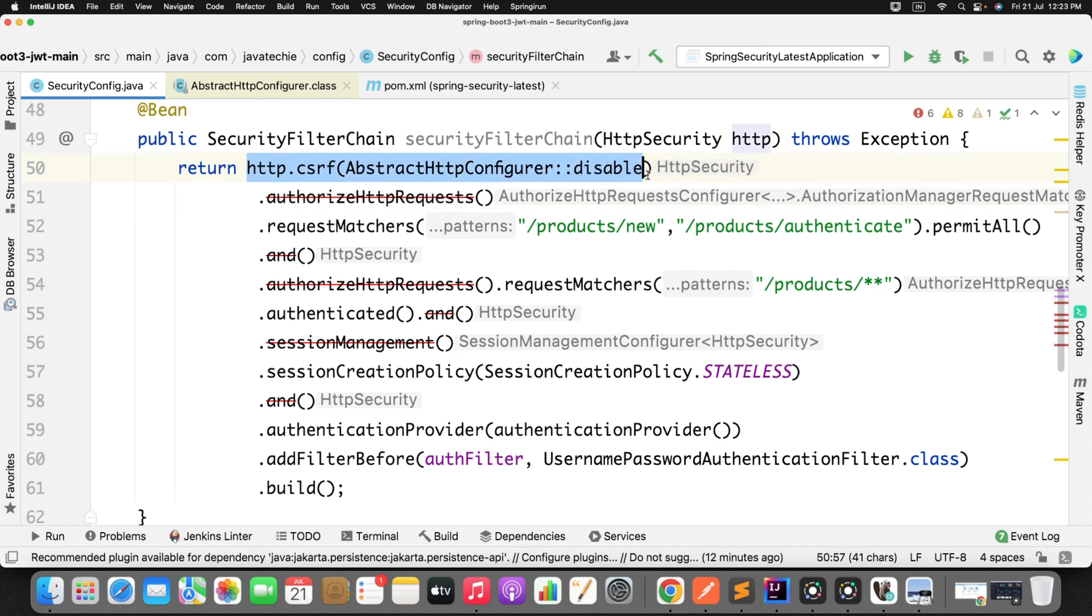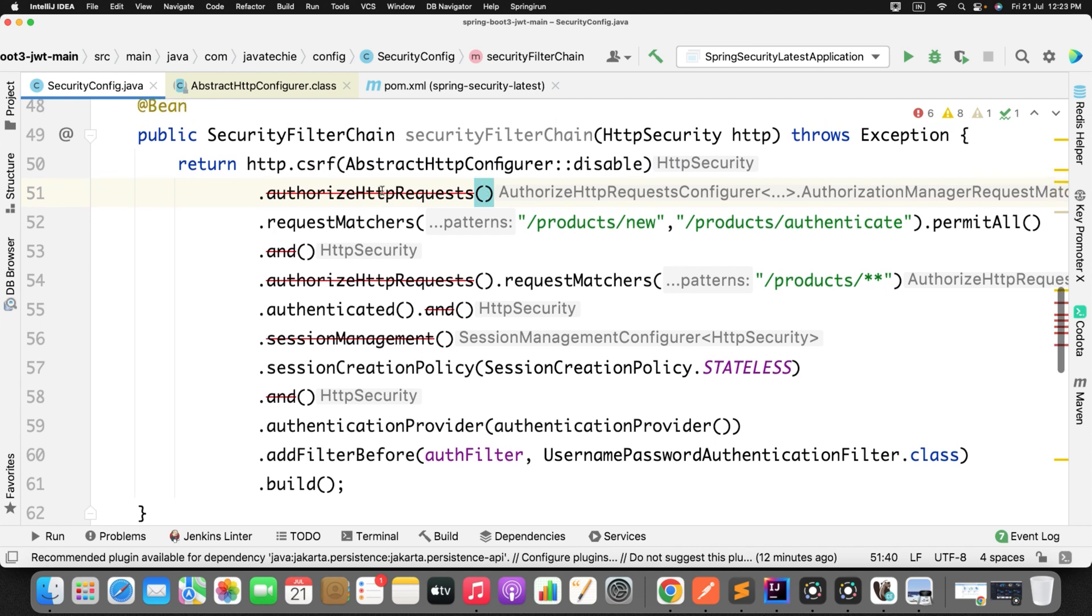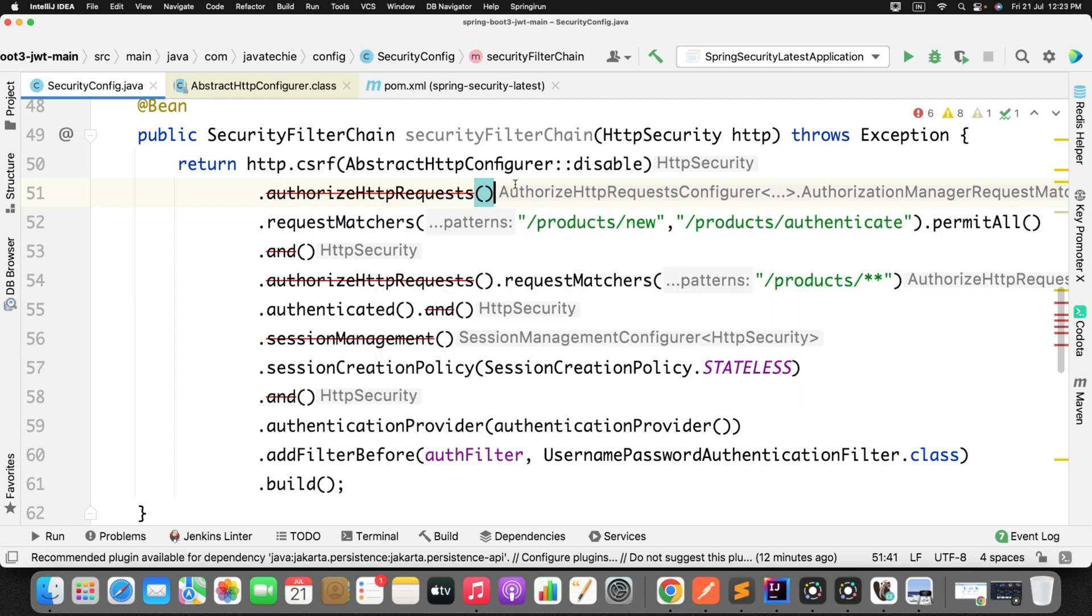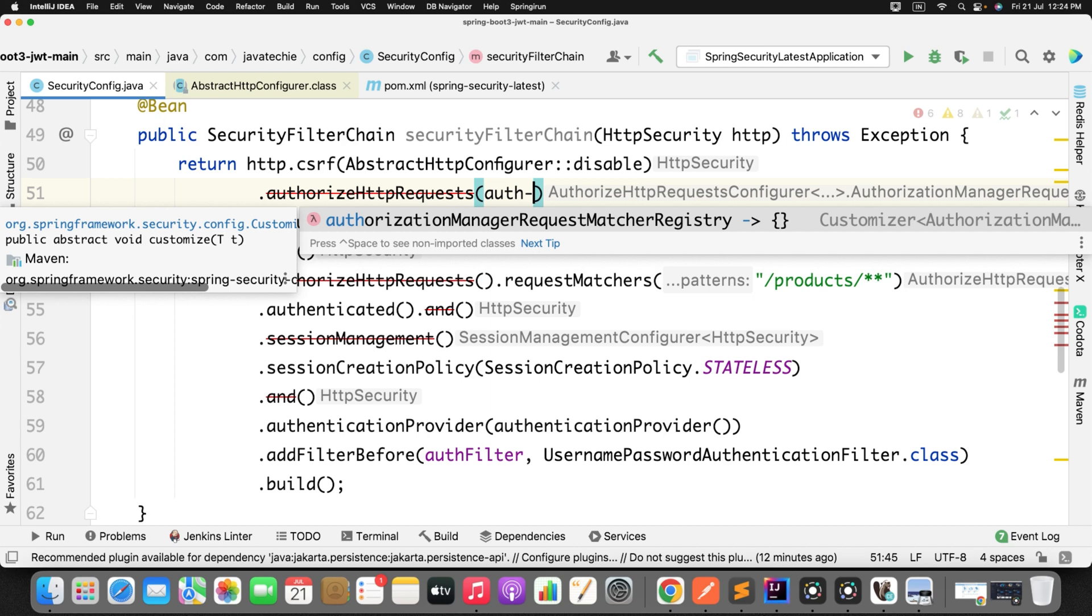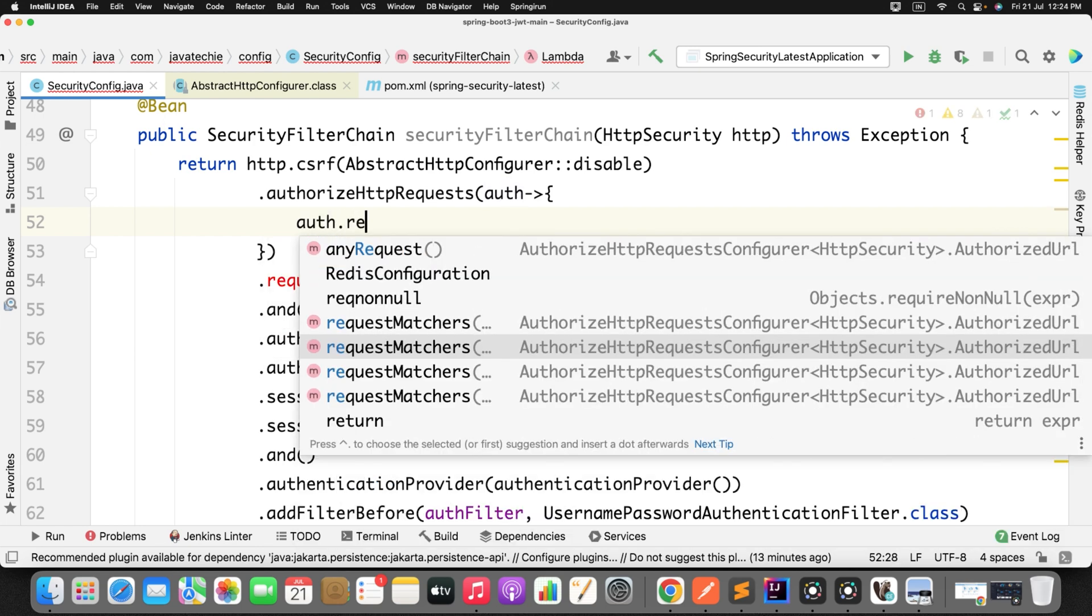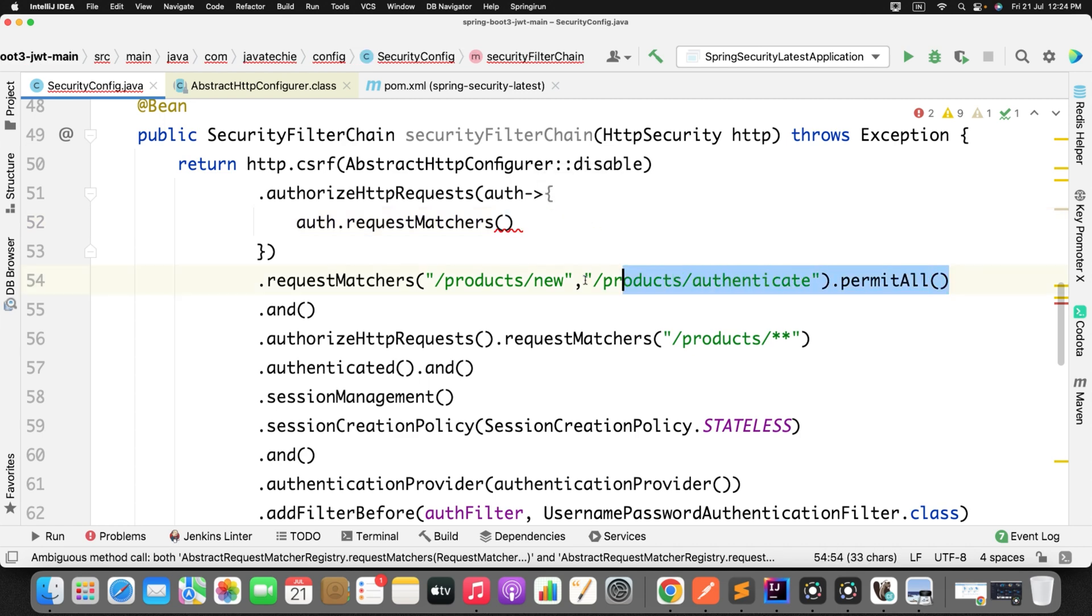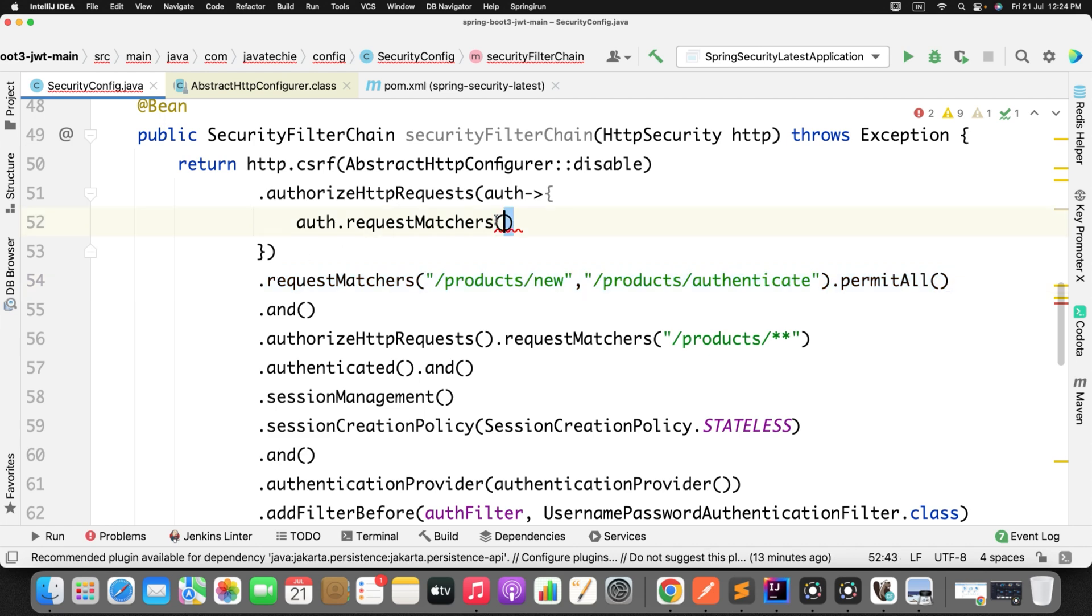Now let's go to the next warning statement - authorizeHttpRequests. If you hover your mouse you will get this authorizeHttpRequests is deprecated and marked for removal. How you can fix that? Very simple, just use the lambda here. So let me show you. You can define any name. Now here I will just use auth.requestMatchers. Now you can specify this request matcher, copy this.